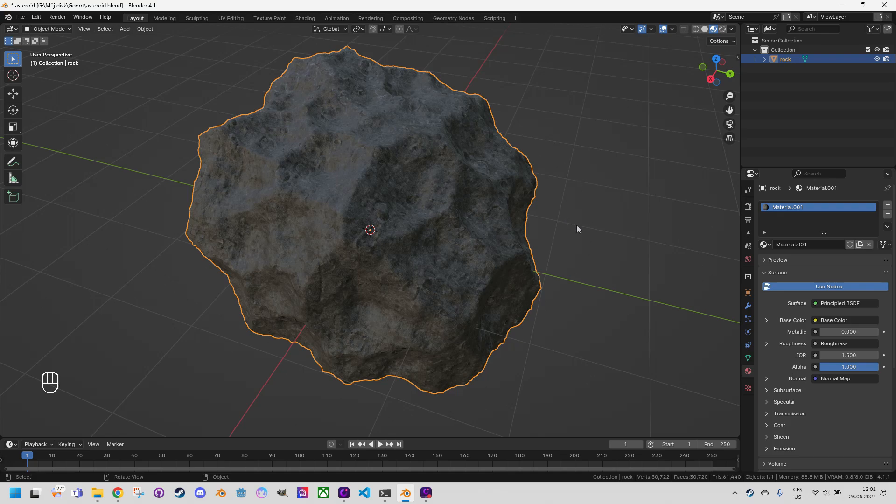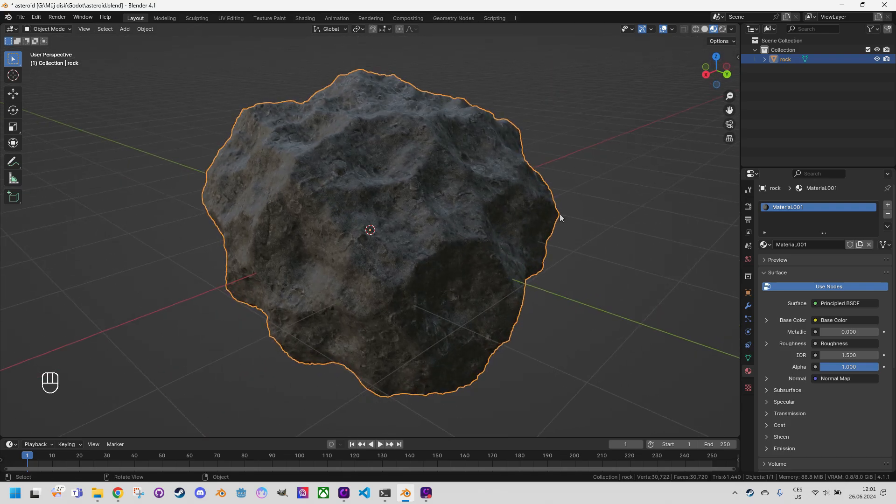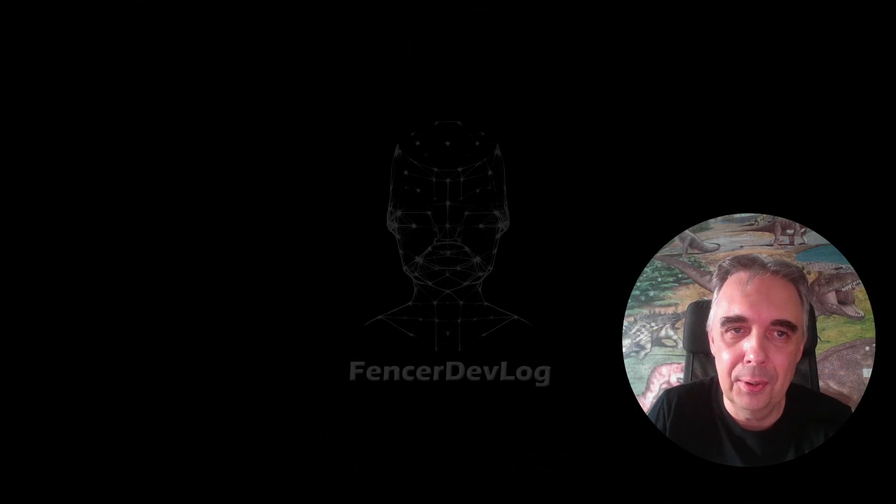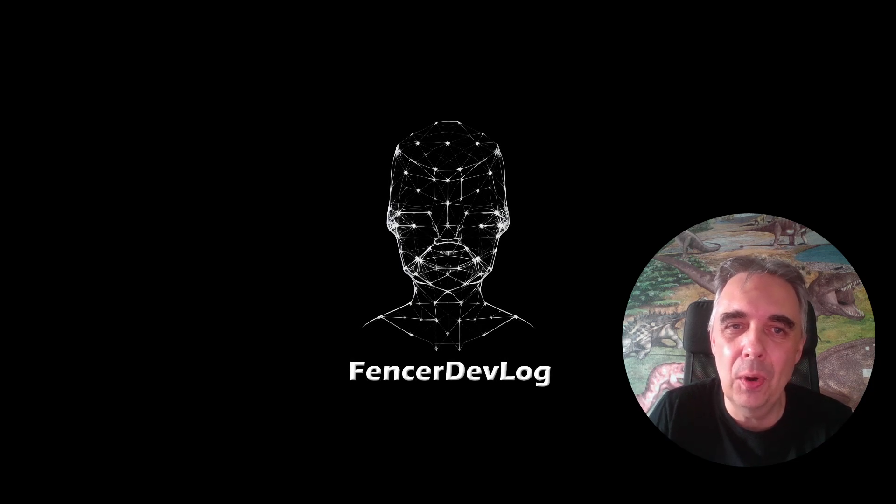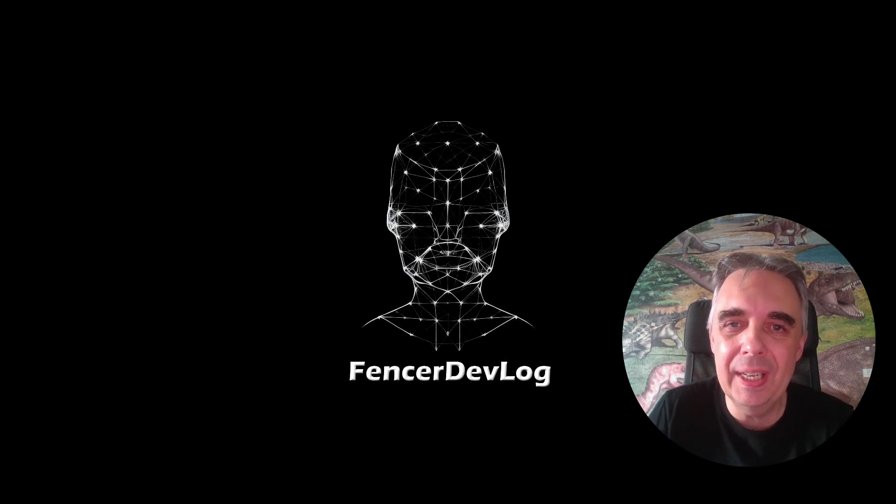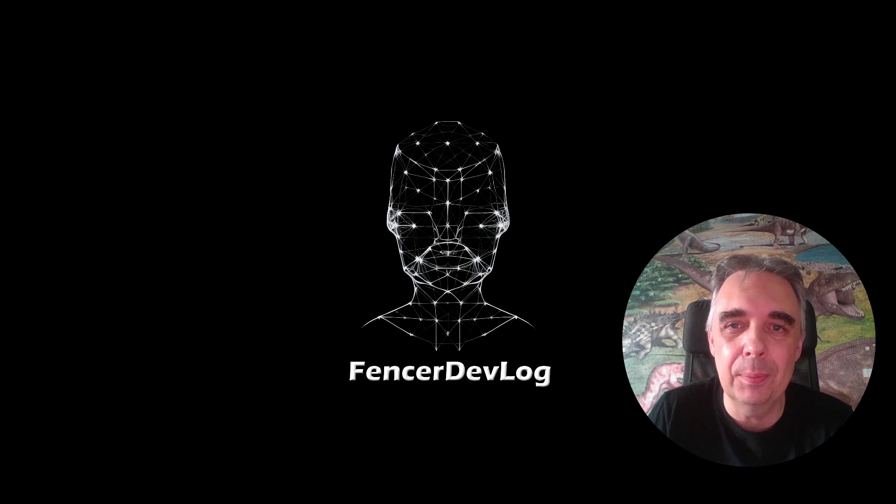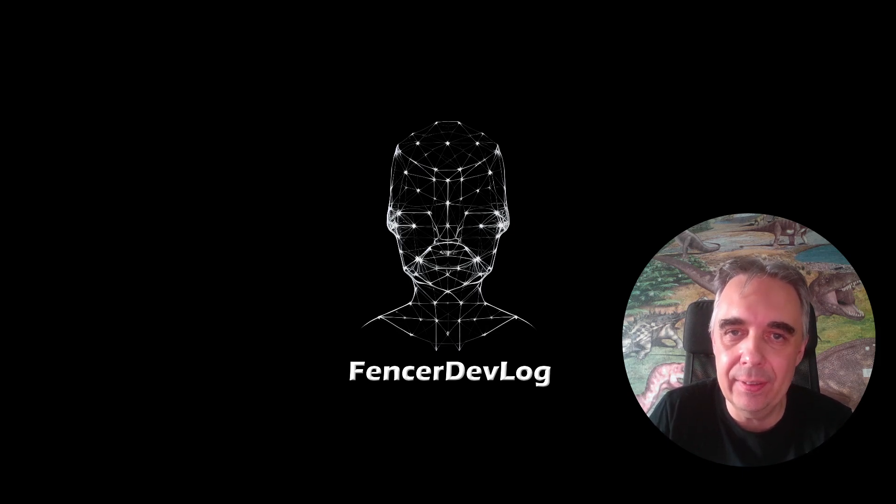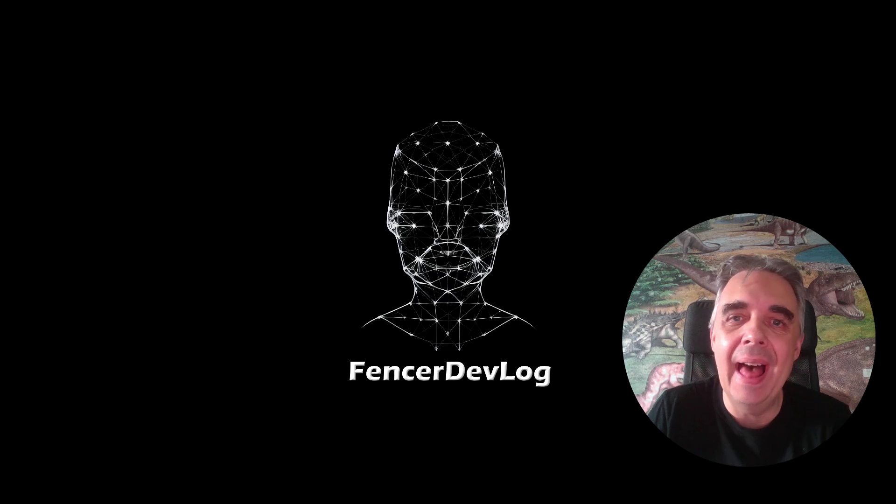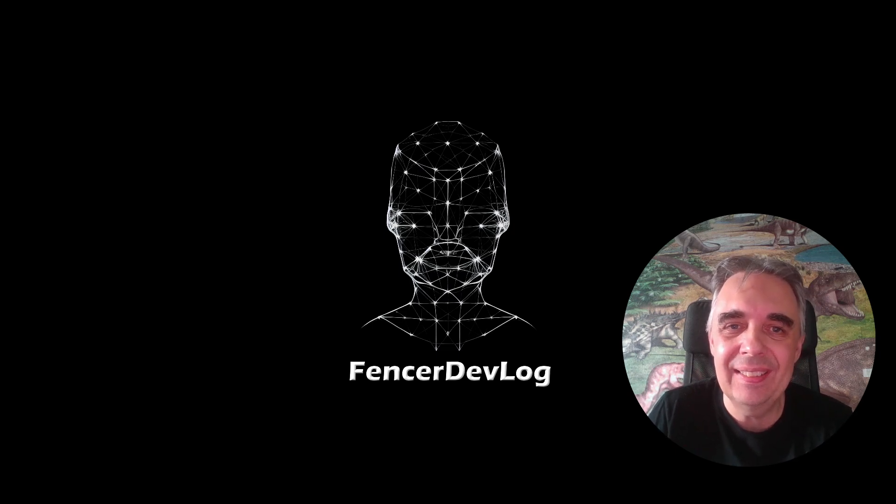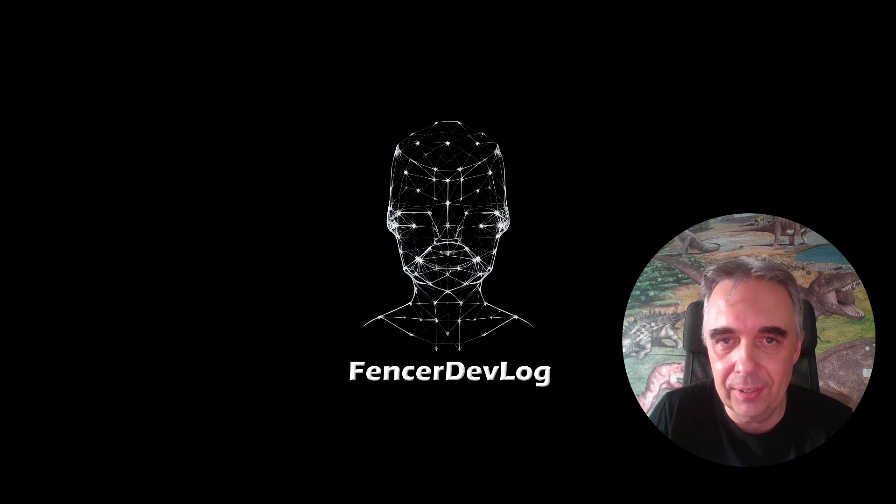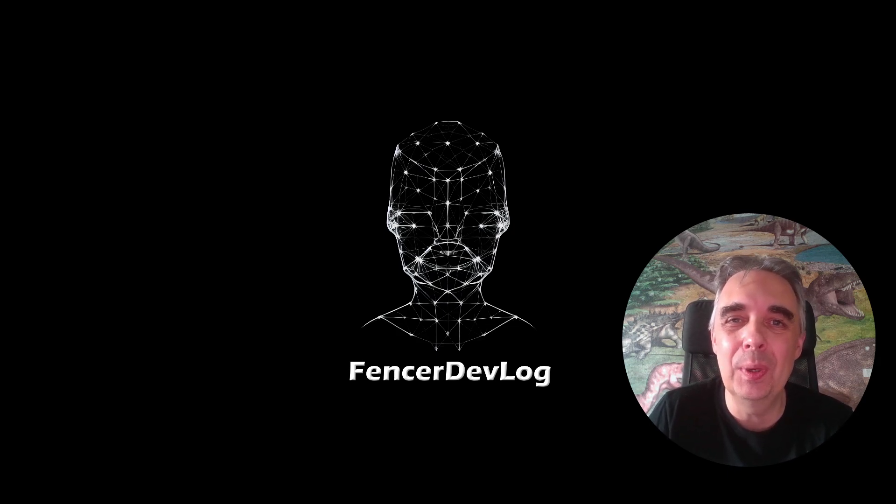Great don't forget to save the final model into a file ctrl S. So that concludes the part of the tutorial concerning modeling in Blender. In the next part I will show how to export such an asteroid or any other model and then import it into Godot engine which is not a completely straightforward process. For now take care and see you next time.